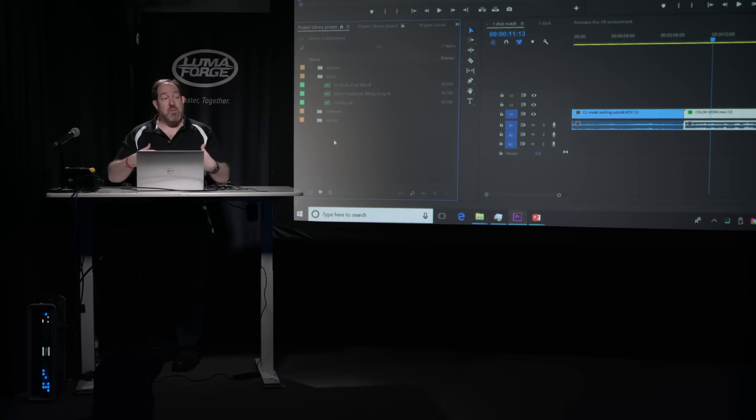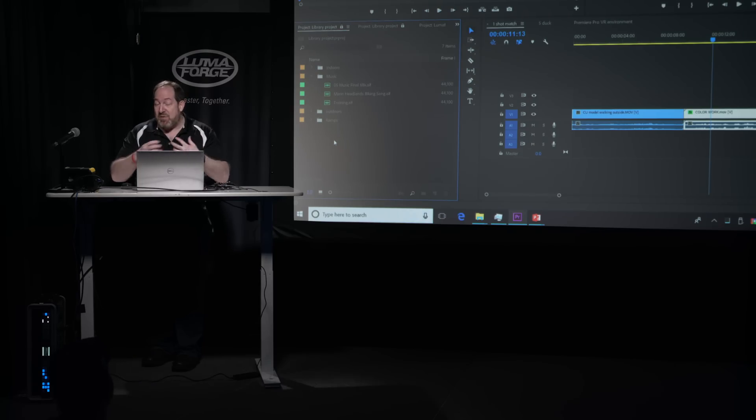You could also use this if you have multiple editors for scenes. And while I haven't gone over this, Premiere on a SAN-based workflow, say a LumaForge Jellyfish, there's a way to work with a shared project.